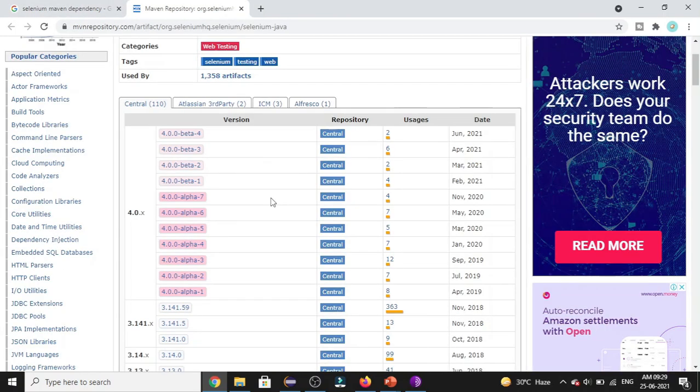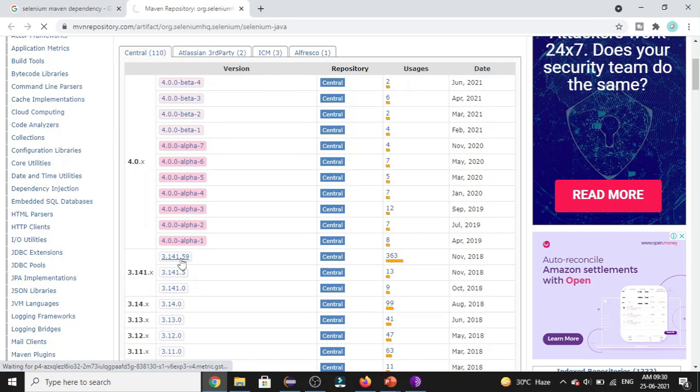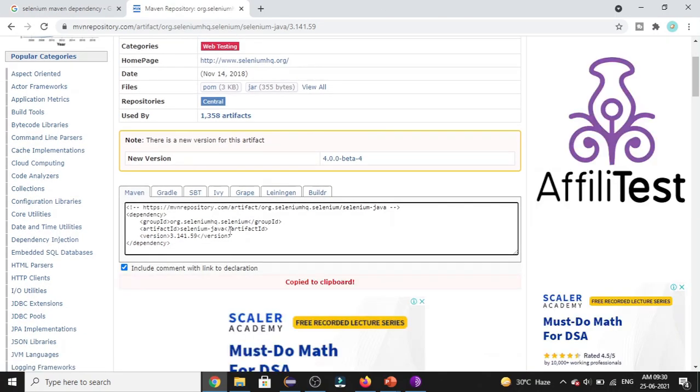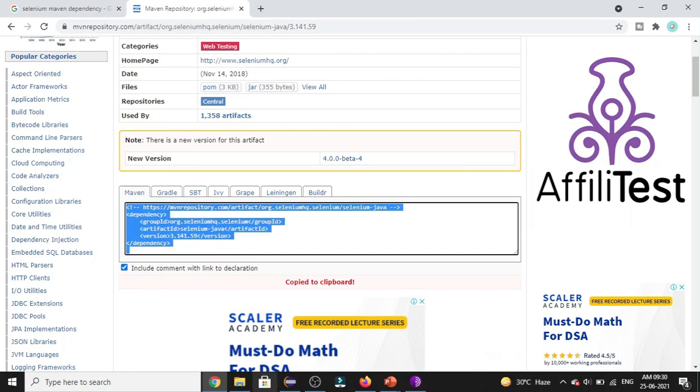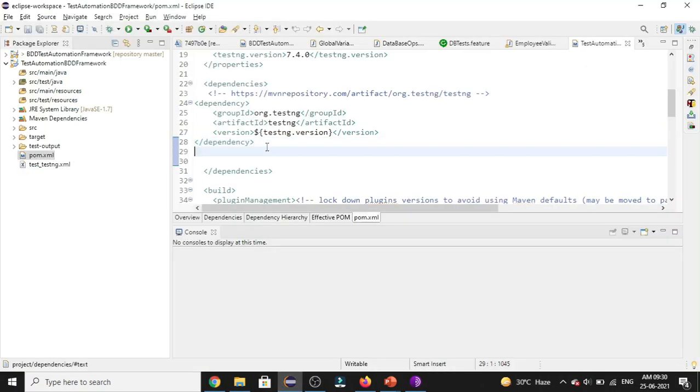Here you can see it is showing me the dependencies list based on the version. It is always recommended to go with the stable and the latest version. So if you notice here, this version has got the highest uses. So let's go with this version. So this is the Selenium dependency we have got for the version 3.141.59. So let's copy this dependency and paste it in our pom.xml file.